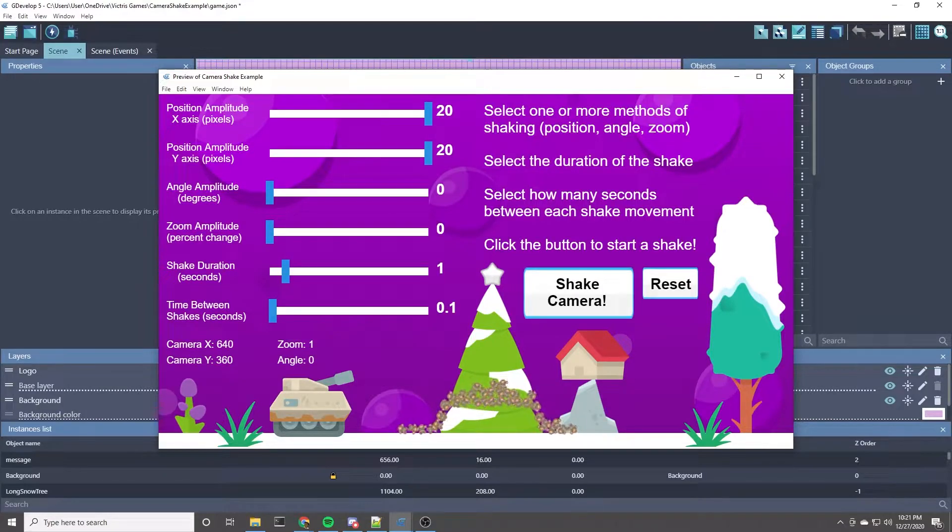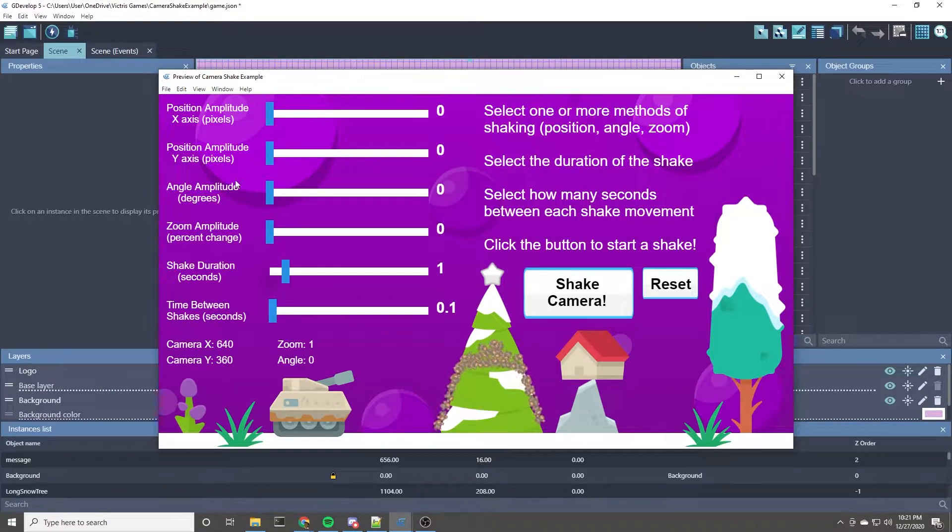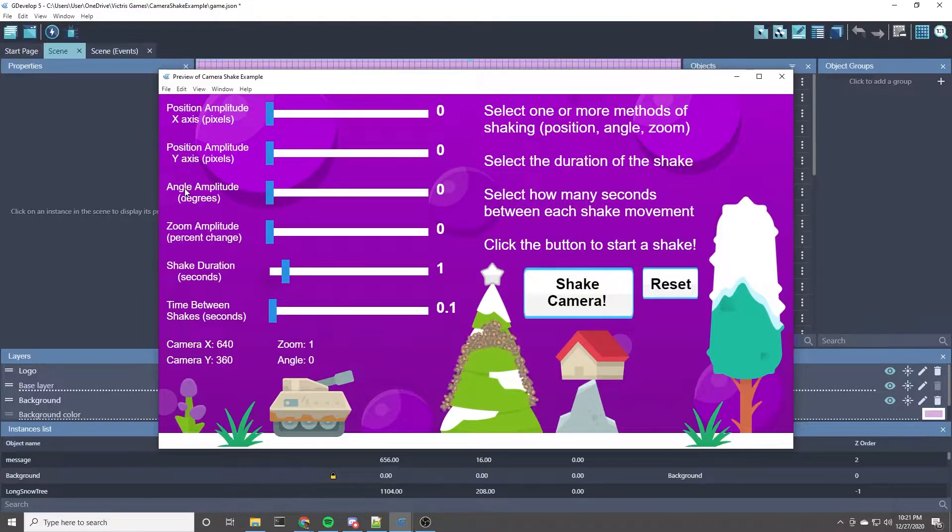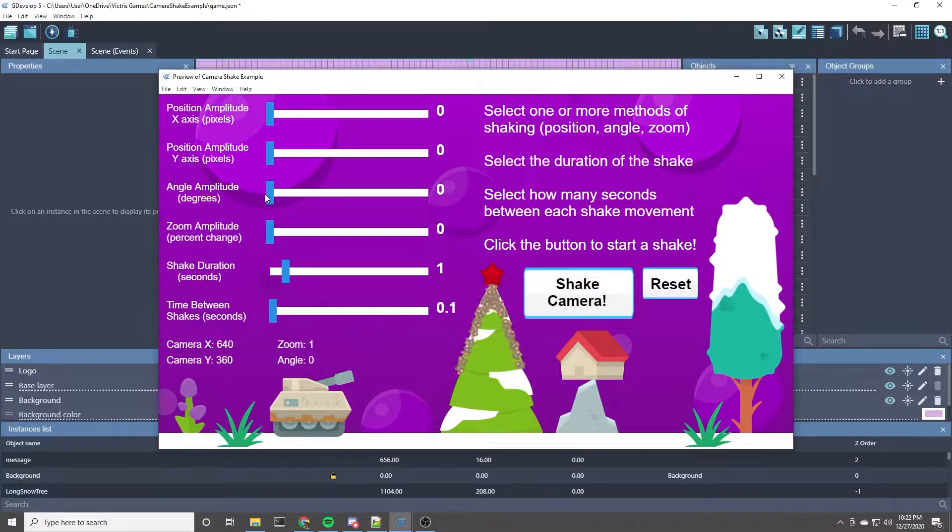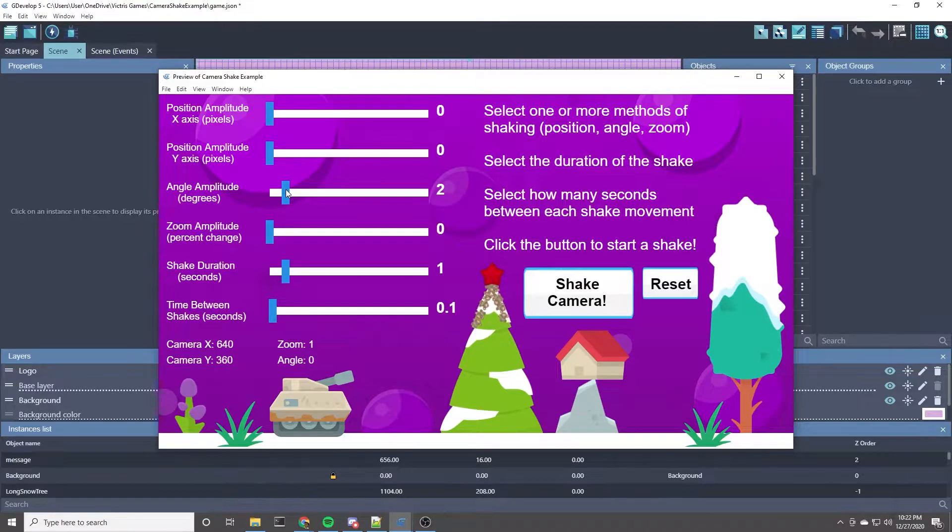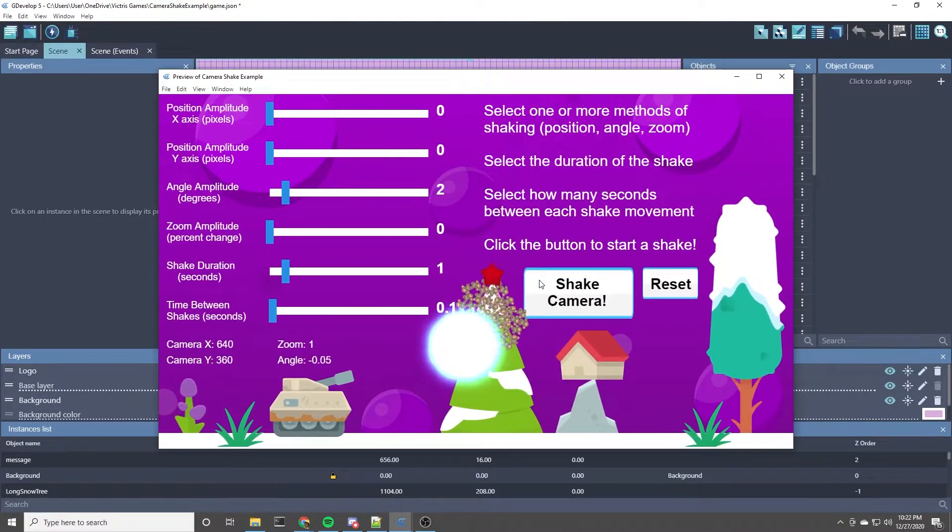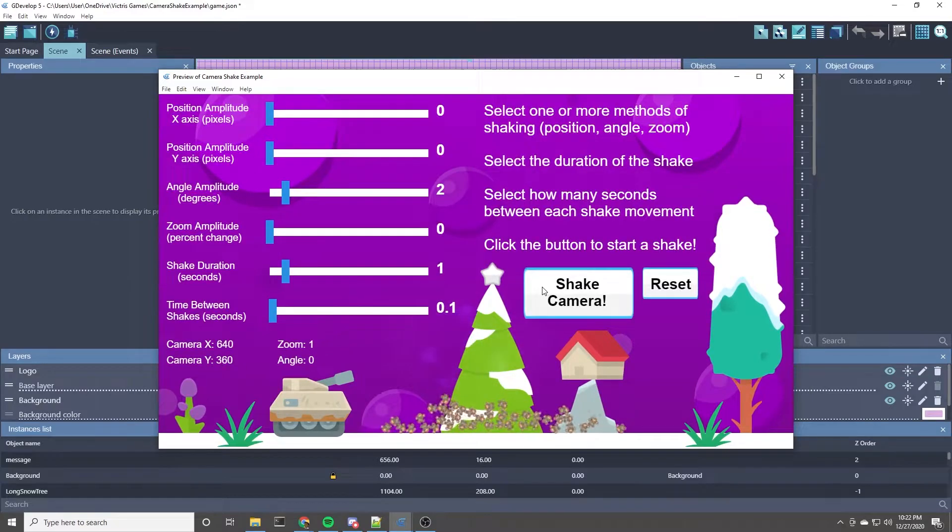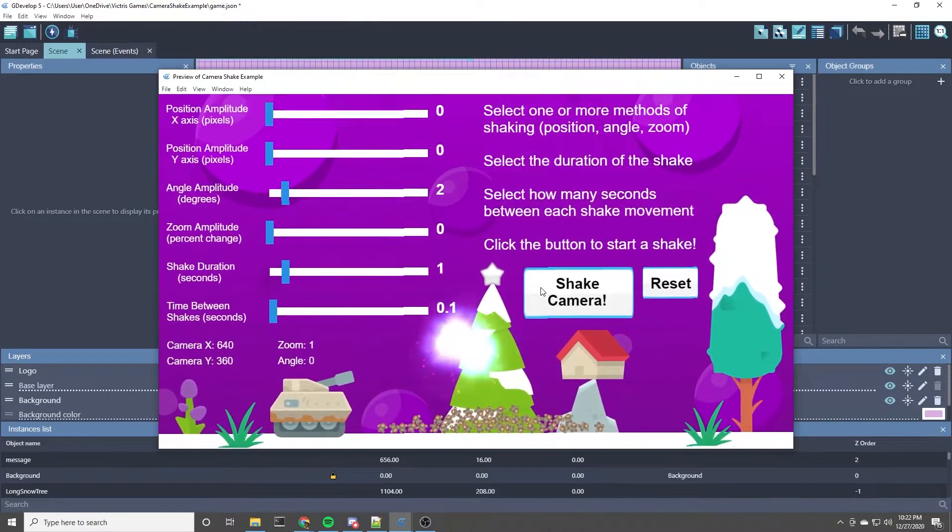So let's look at some of these other types of shakes you can do. The angle shake is basically rotating the screen. You don't need a lot of angle shake to make a big impact, so let's just try two degrees. This is a rotation of two degrees. There you go. That's a different way to shake the camera.